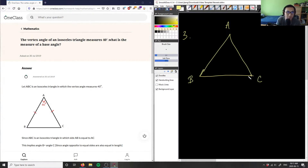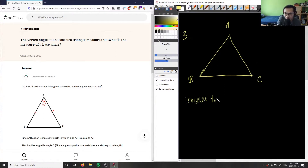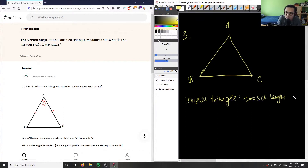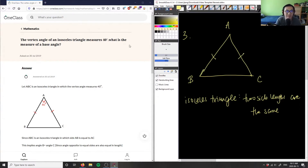I'm going to copy their diagram because it's correct. We have the vertex angle of the isosceles triangle — the vertex here is angle A, because an isosceles triangle means two sides are the same. We denote the equal sides with a small dash, and the vertex angle, where these equal sides meet, is 40 degrees. This is exactly the correct diagram.